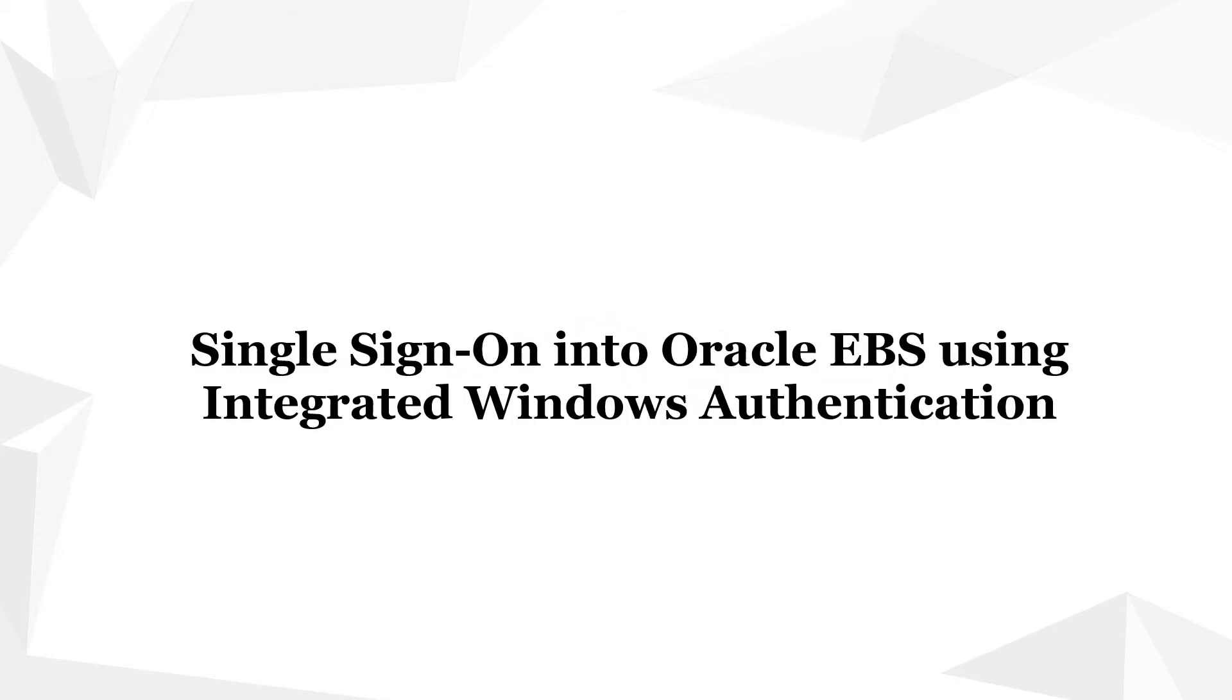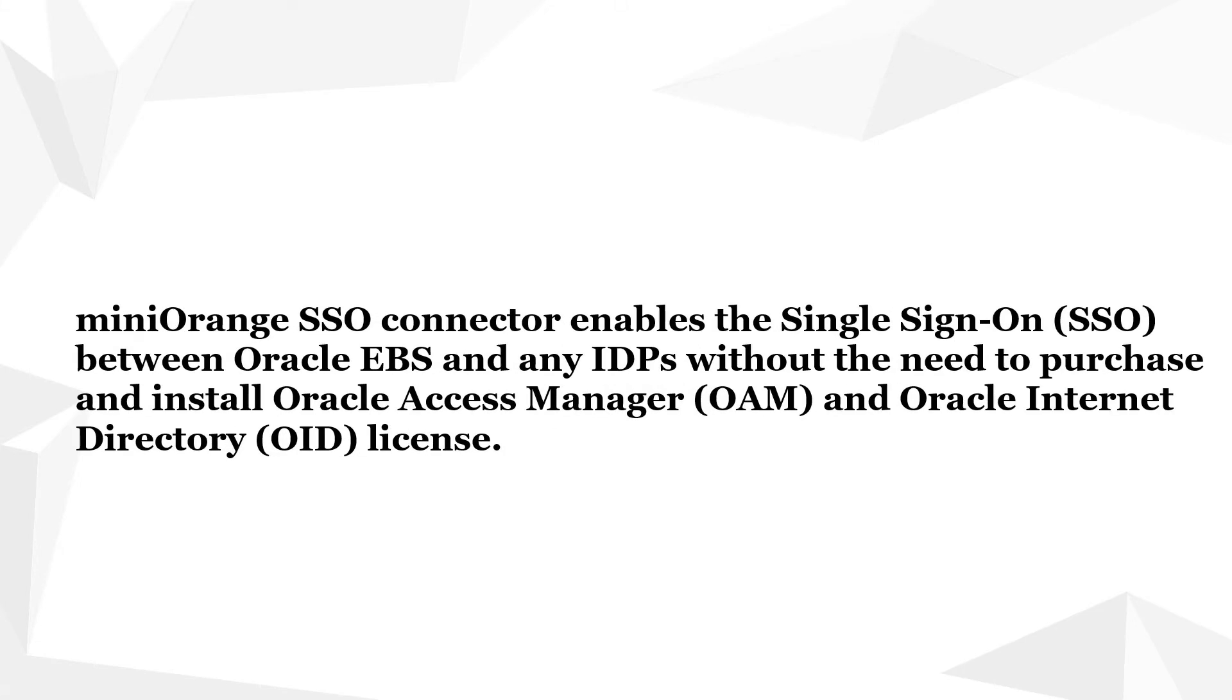Welcome to Mini Orange. Today we are going to show you single sign-on into Oracle EBS using integrated Windows authentication. Let's start.